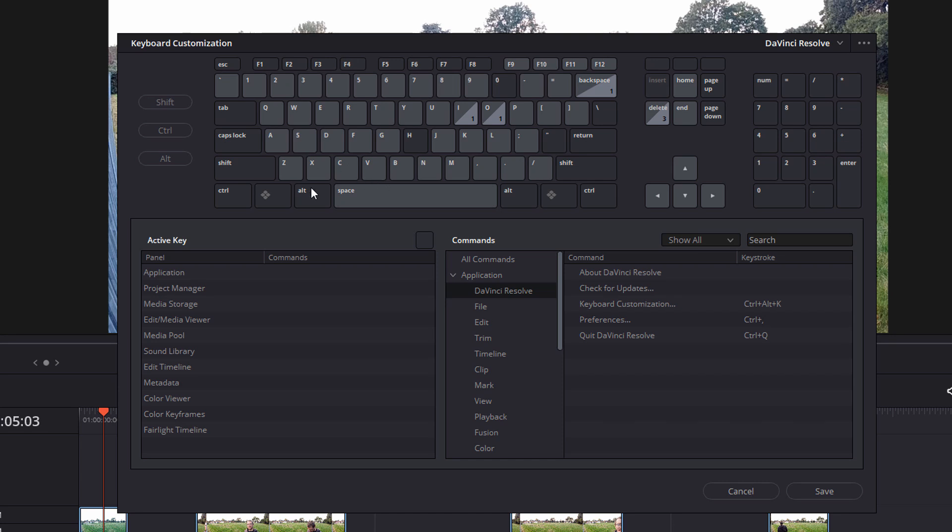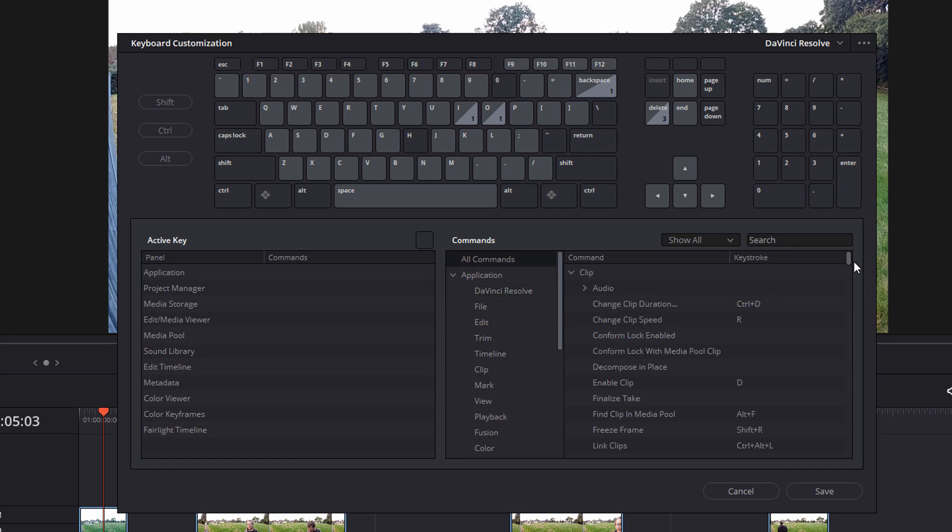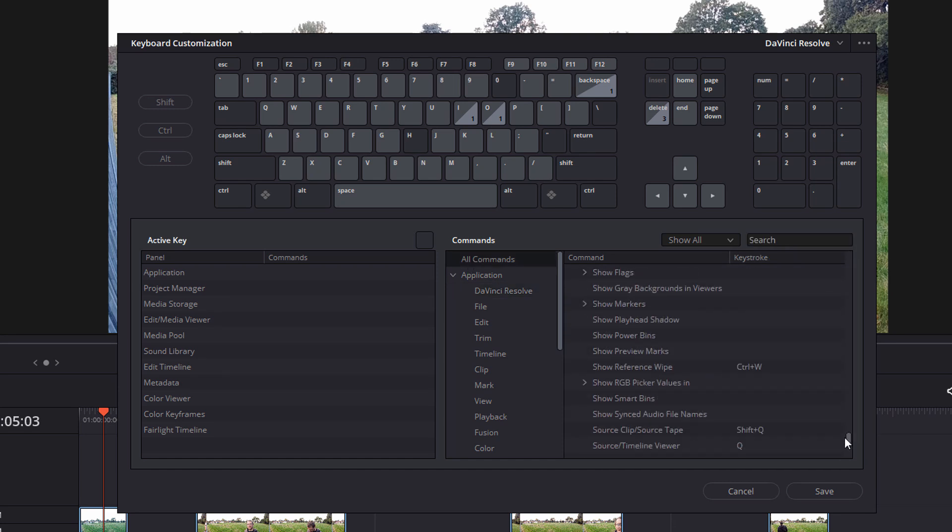Now if you want to actually go through the whole list, you've got this commands table here. You've got to show all drop down so you can choose the specific criteria assigned, unassigned, modified, or you can search for specific shortcuts as well. Or we can just go to all commands and scroll all the way through this list and have a look at what's available.